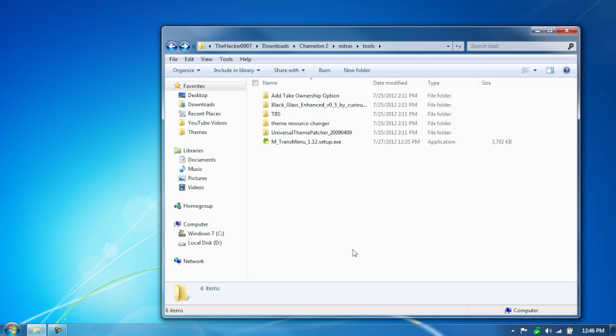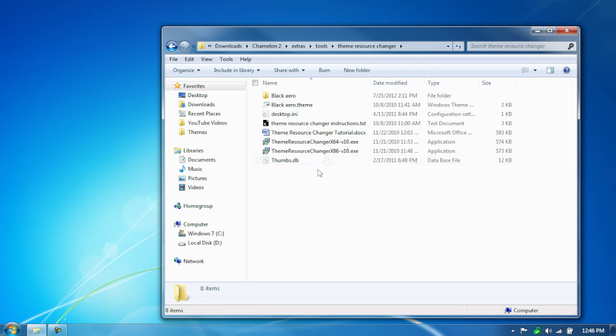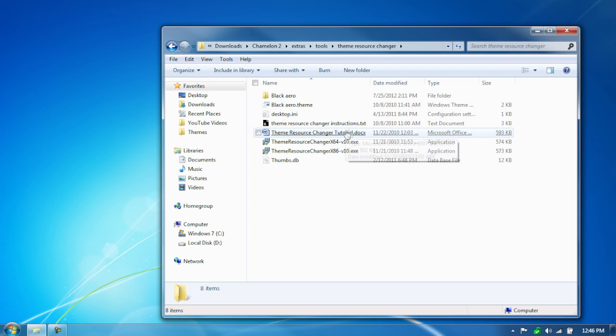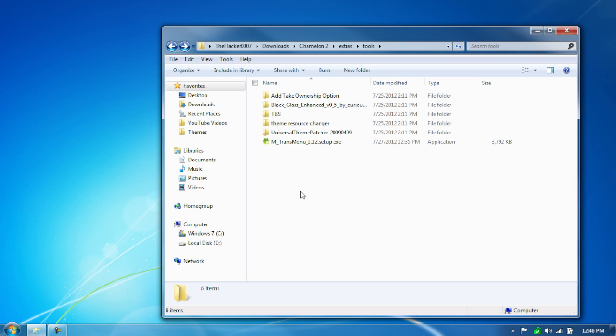Next thing, we're going to have to have Theme Resource Changer installed. So if you know how to do this, follow the tutorial guide right there, and it'll tell you how to run it, which one to choose, and how to install it.